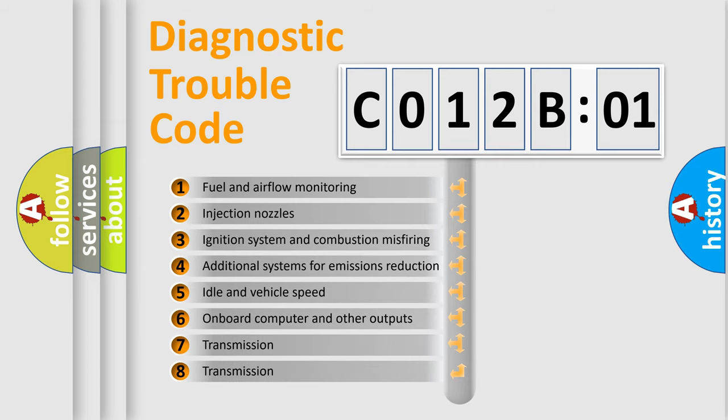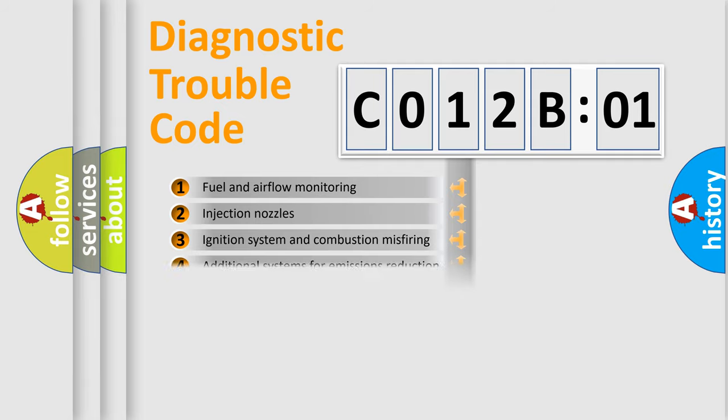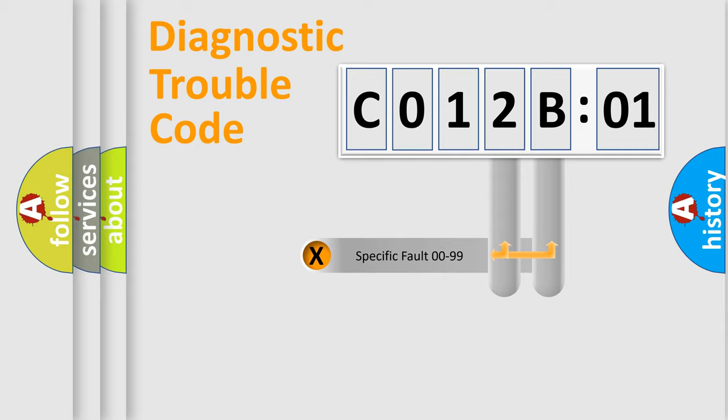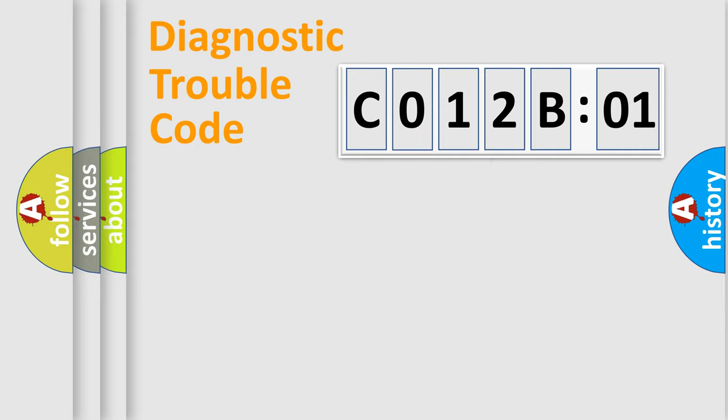The third character specifies a subset of errors. The distribution shown is valid only for the standardized DTC code. Only the last two characters define the specific fault of the group.